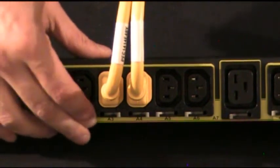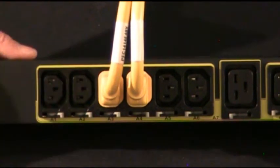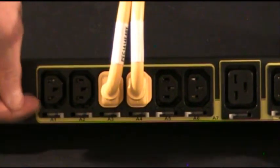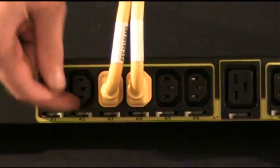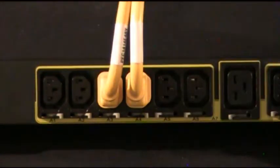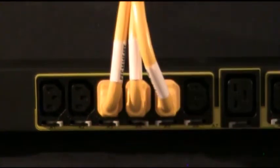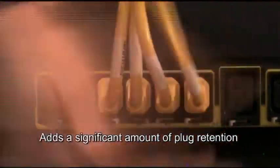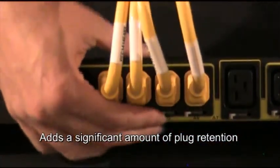What you do is you activate that lever arm and lock it into position, pushing another lever inside the outlet, pushing it up against the plug, adding a significant amount of retention.